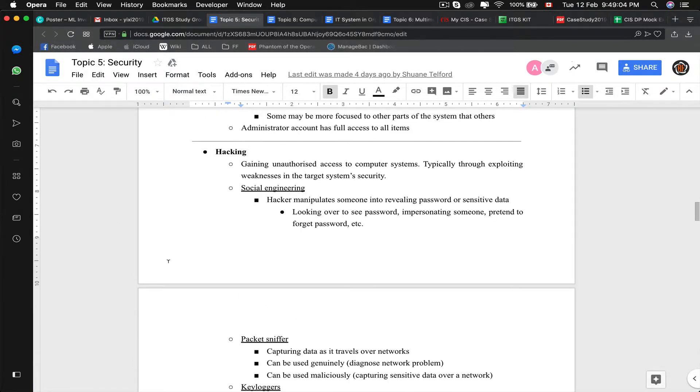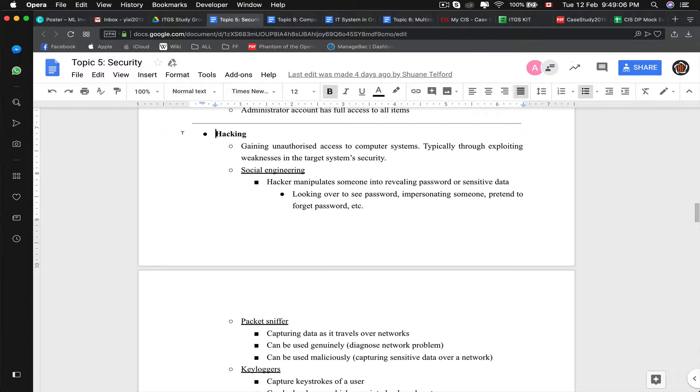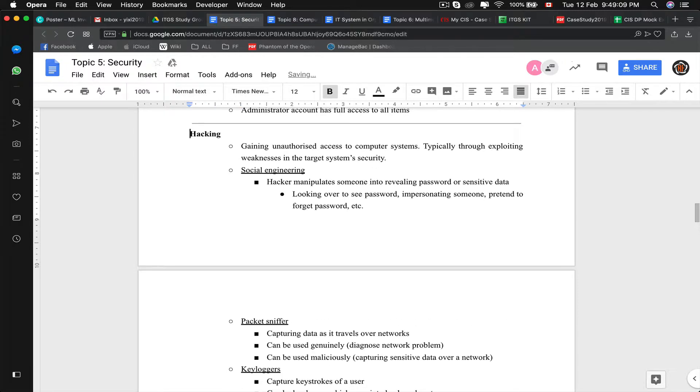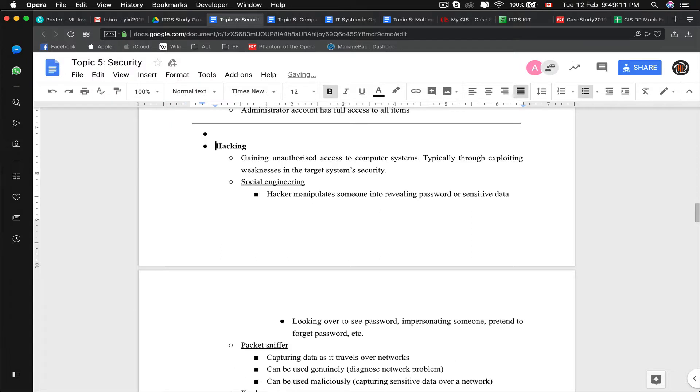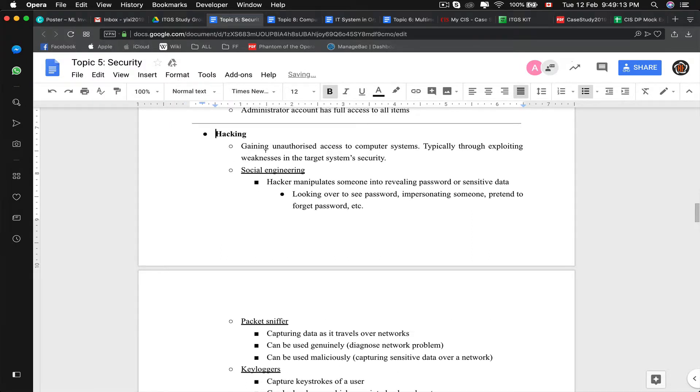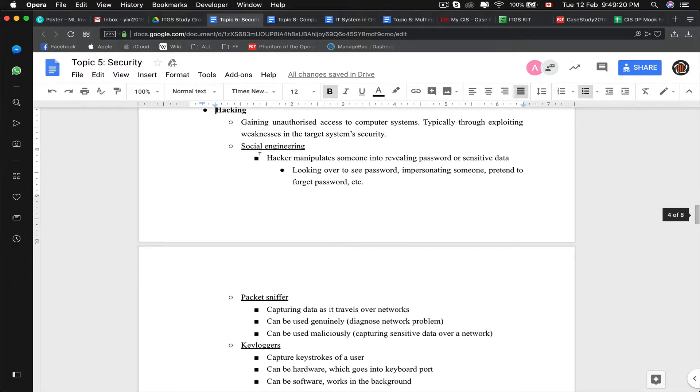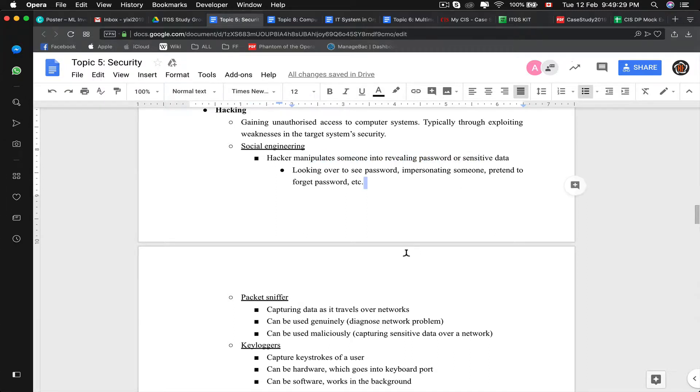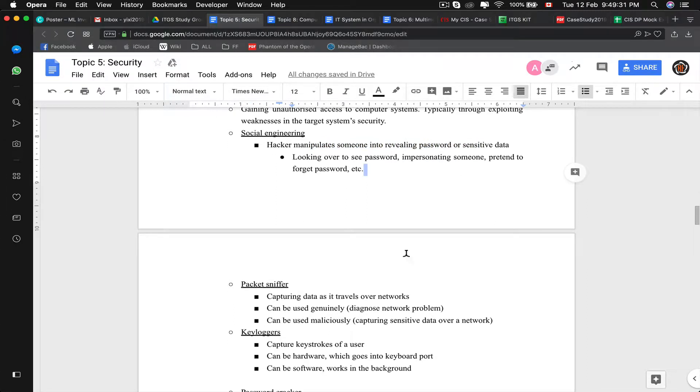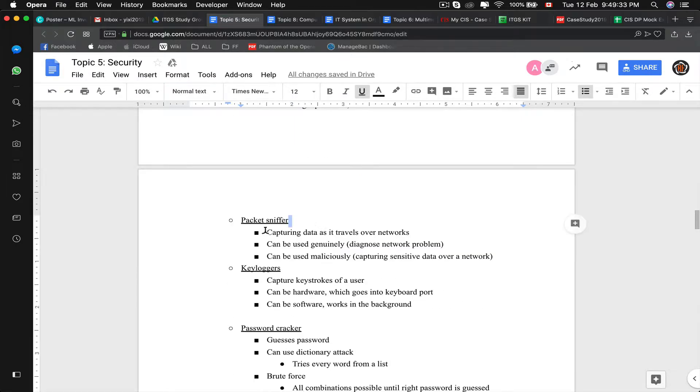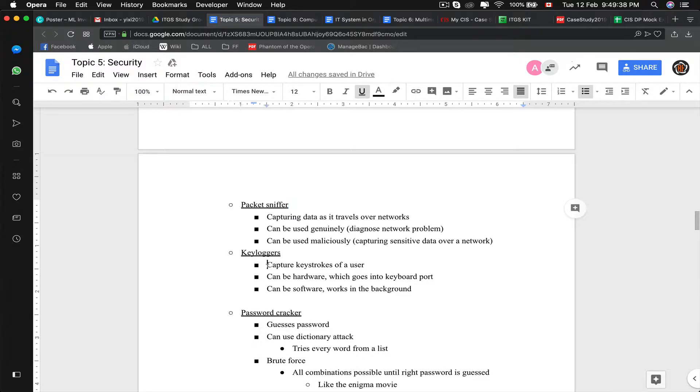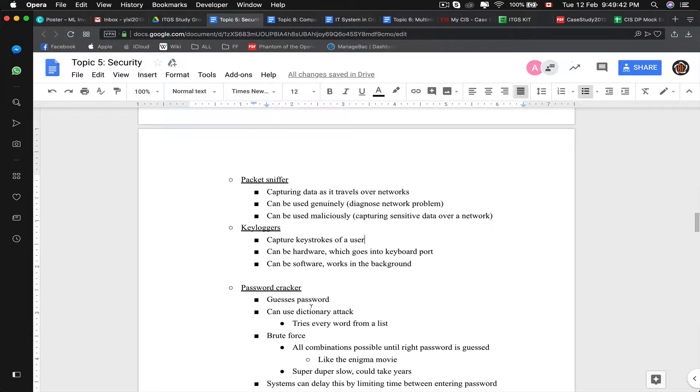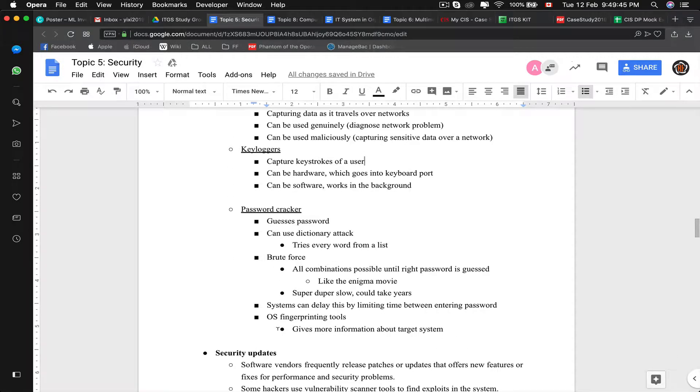Now we look at software security or hacking. Hacking is the gaining of unauthorized access to a computer system through exploiting weaknesses and security issues. Here are some common methods of hacking: Social engineering manipulates you to reveal your password in real life such as messaging on Snapchat. Packet sniffer captures data while it travels over networks. Keylogger literally captures every keystroke that you do. Password cracker guesses the password, uses a dictionary attack, uses brute force attack.